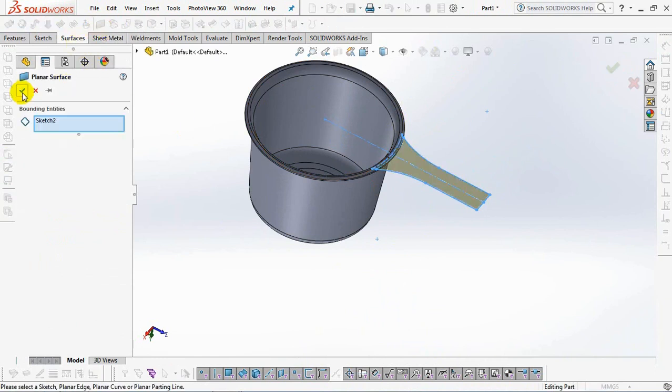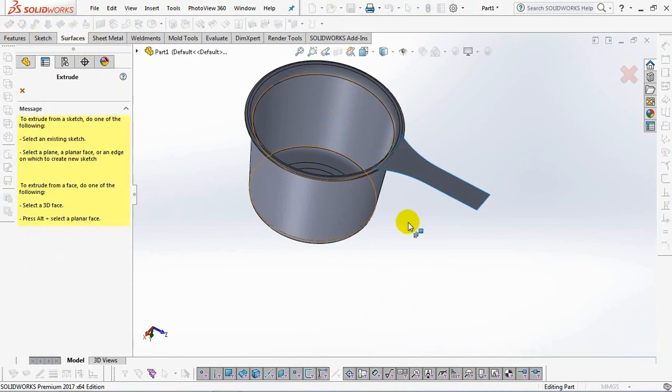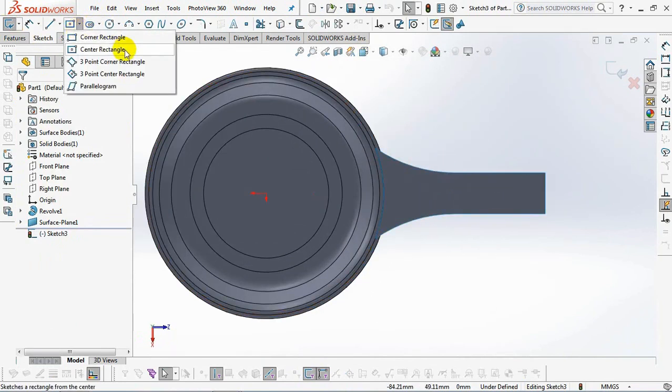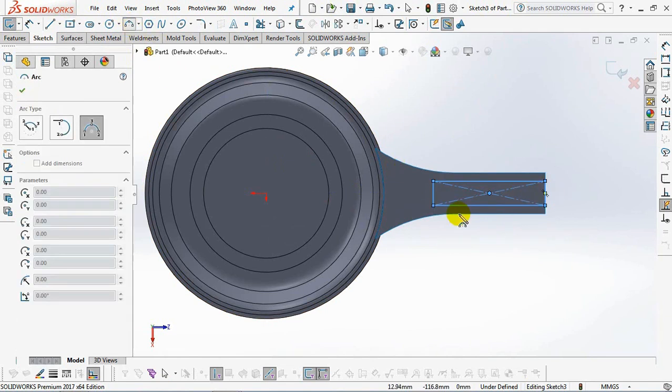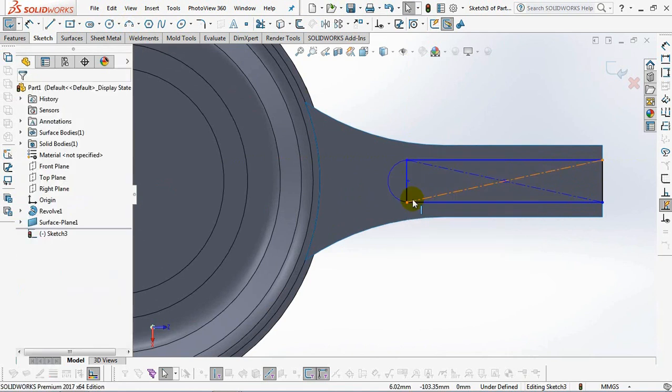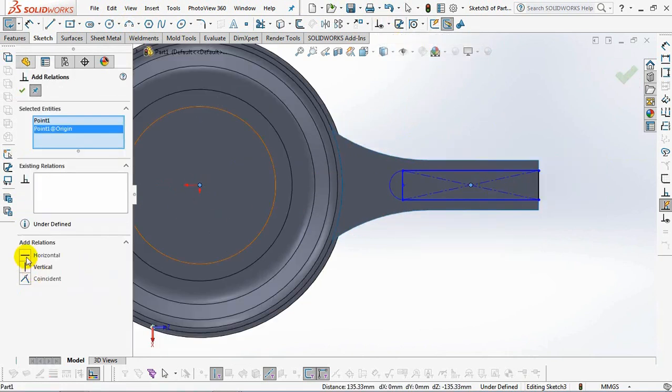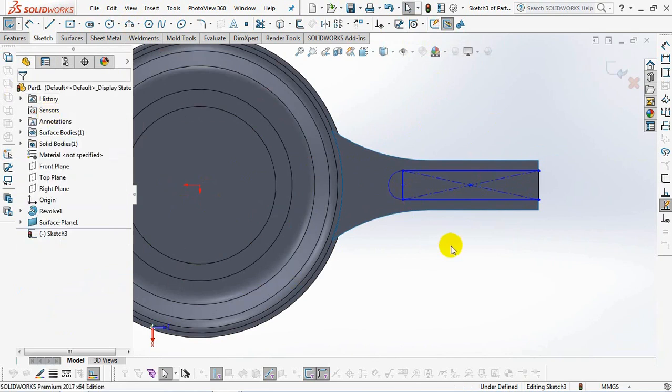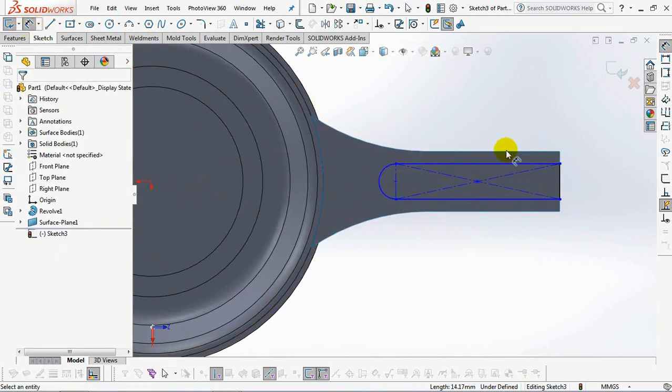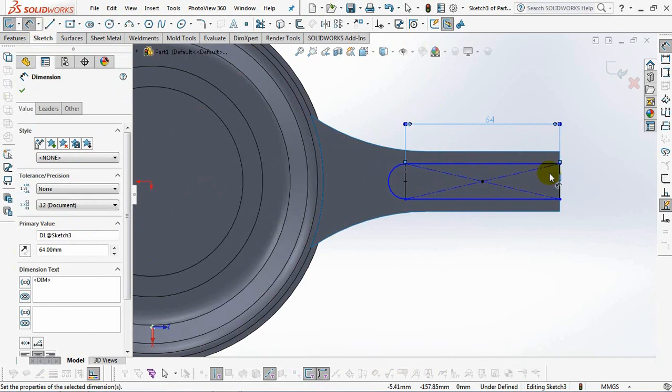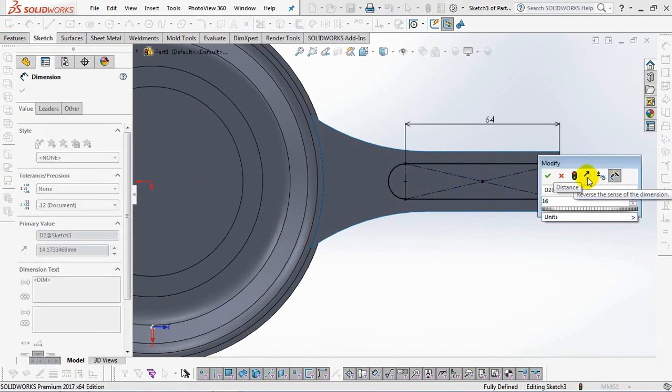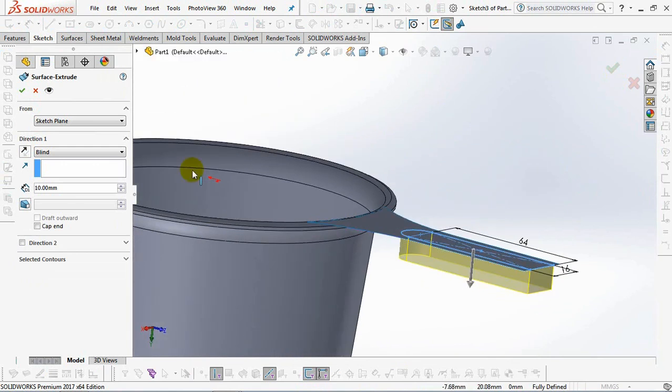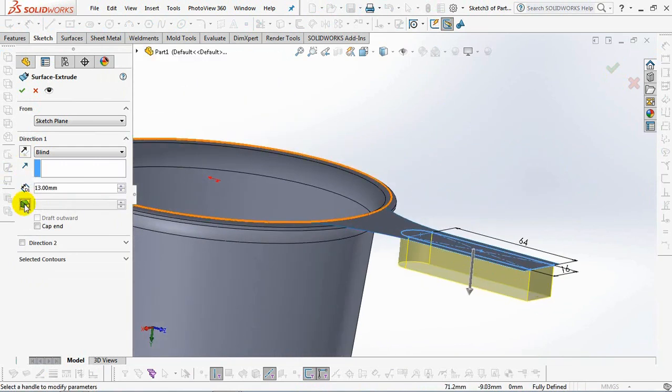Make the planar surface for the sketch. Create the extruded surface on the planar surface with the profile shown on the screen. Exit sketch. Then set the extrusion to 13 millimeters, draft angle at 3 degrees. Check the end cap. Okay.